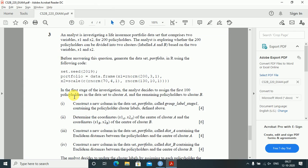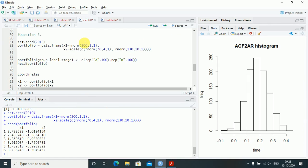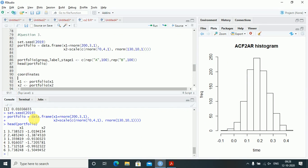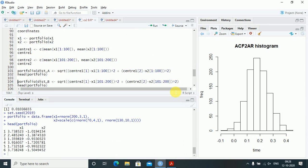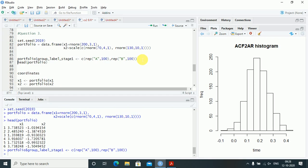Construct a new column called group_label_stage1 in the portfolio dataset. I create portfolio$group_label_stage1 as c(rep('A', 100), rep('B', 100)). Using head(portfolio) you can verify the first values are A, and tail(portfolio) shows the last values are B — exactly as stated in the question. Next, determine the coordinates of the center of cluster A (x1a, x2a) and cluster B (x1b, x2b).